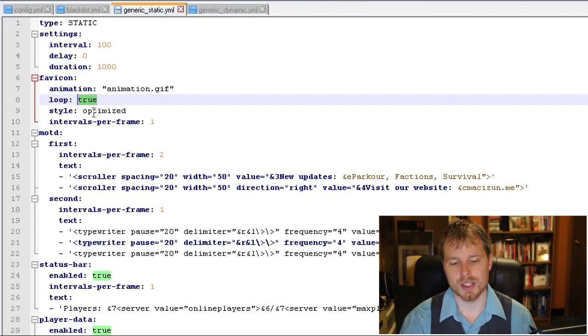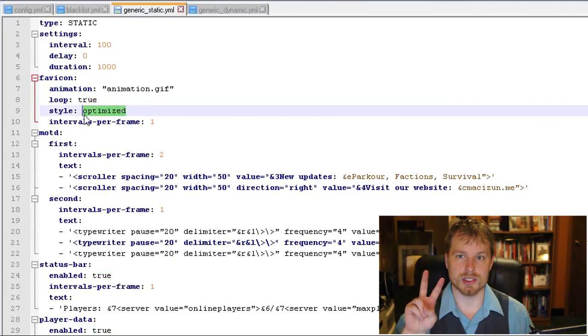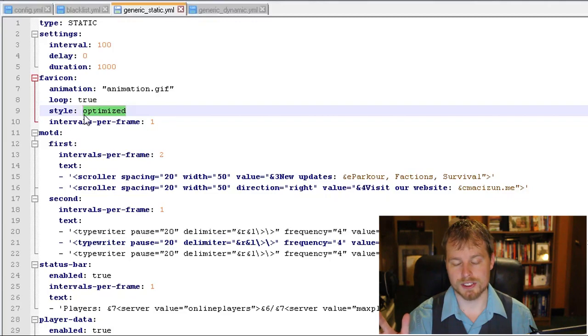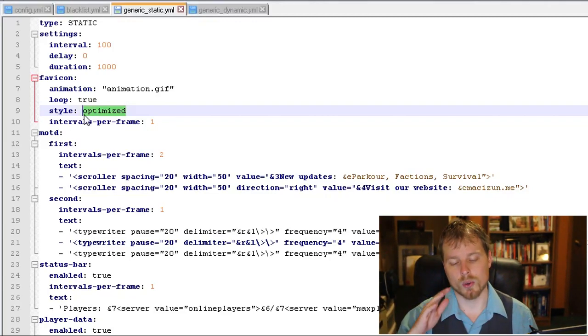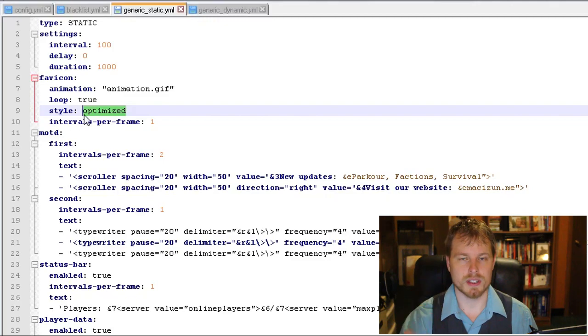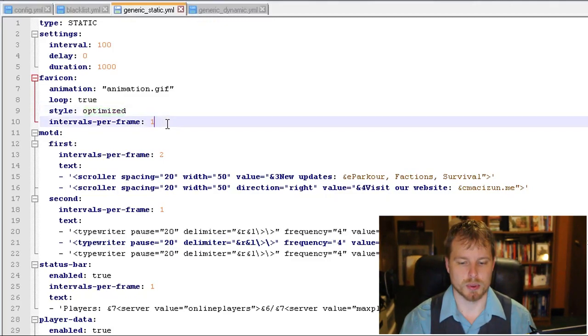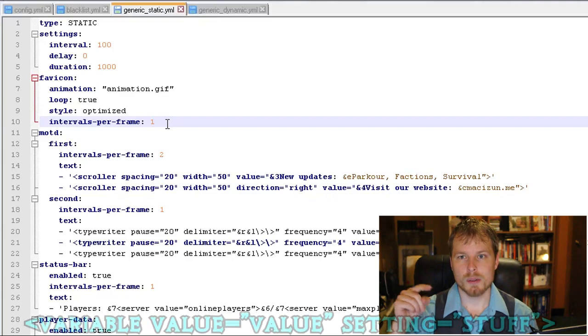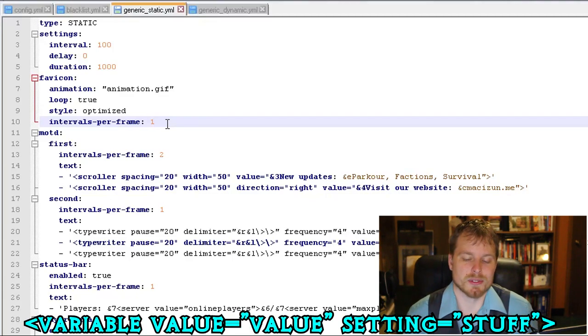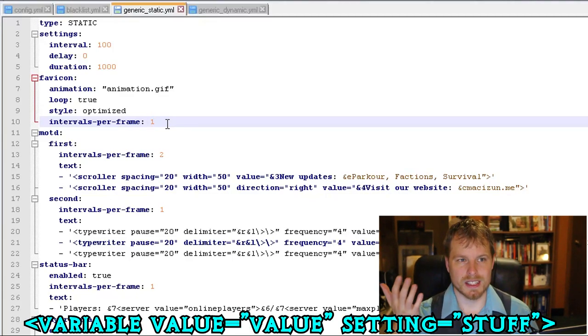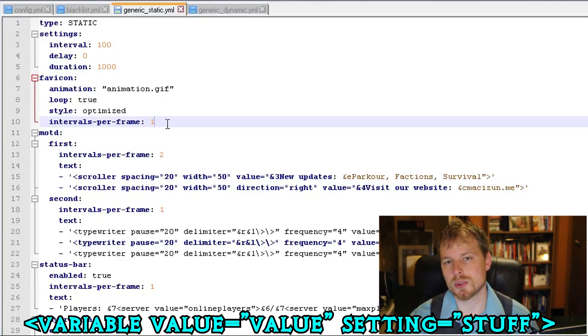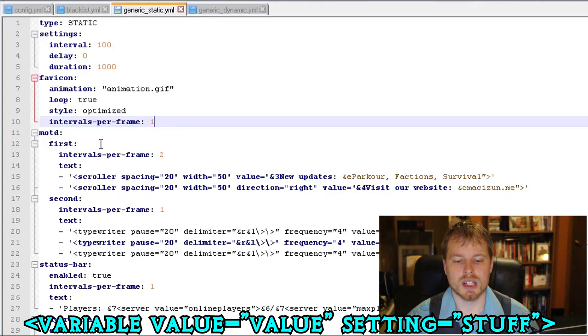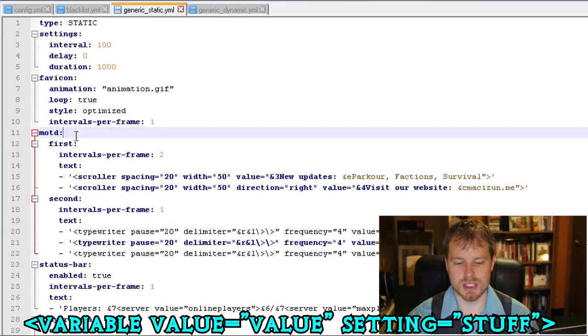Now you want to keep those about 64 by 64, kind of small, and then we want to put it on a loop so that's true. And then style, there's two different styles: there's optimized and normal. If your gif is having issues playing, try normal or optimized, you know, just try one or the other. And those will probably work. So intervals per frame, so that's basically how fast the gif runs. By one, that's 10 frames per second. So if you want to put it up to two, would be 20 frames per second, which means it would run faster.